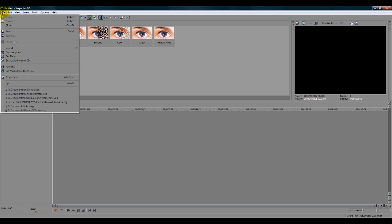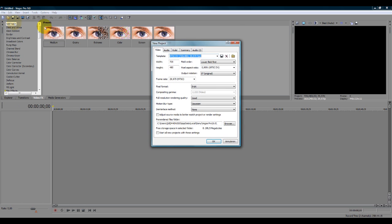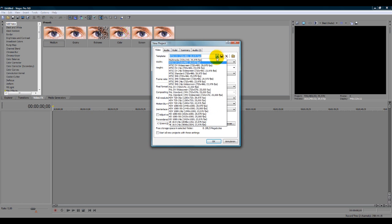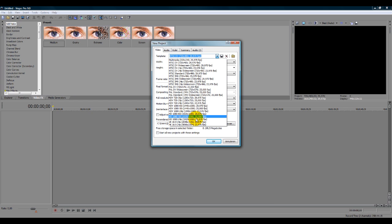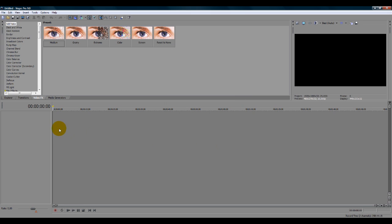Go ahead and just start off with a new template. We're gonna do this in HD. So we're gonna pick the HD 1080 50i with 25 frames per second. Go ahead and just click OK.